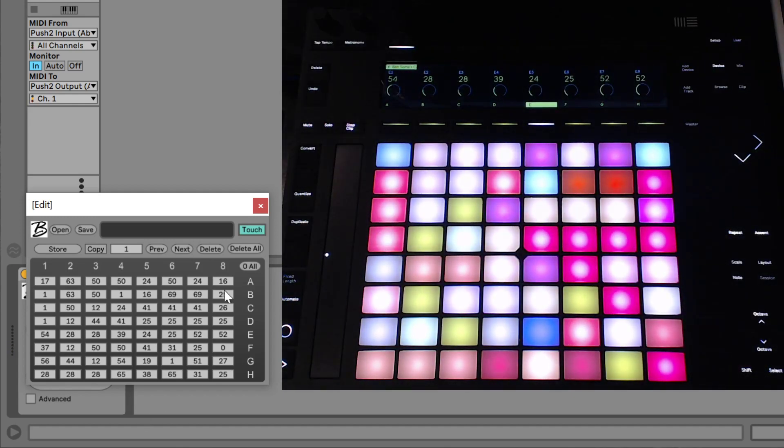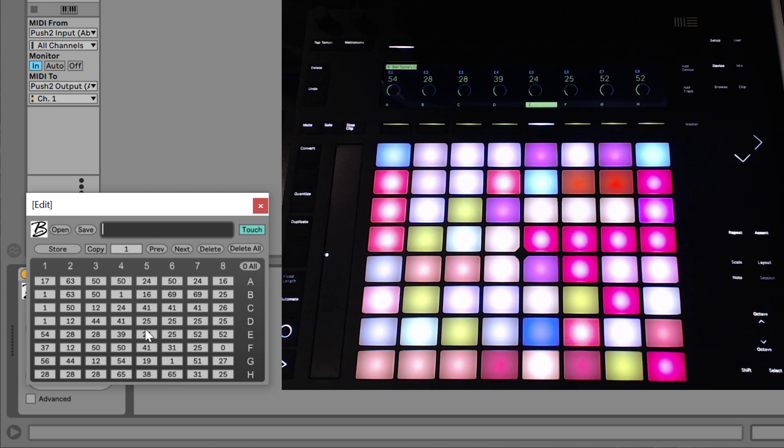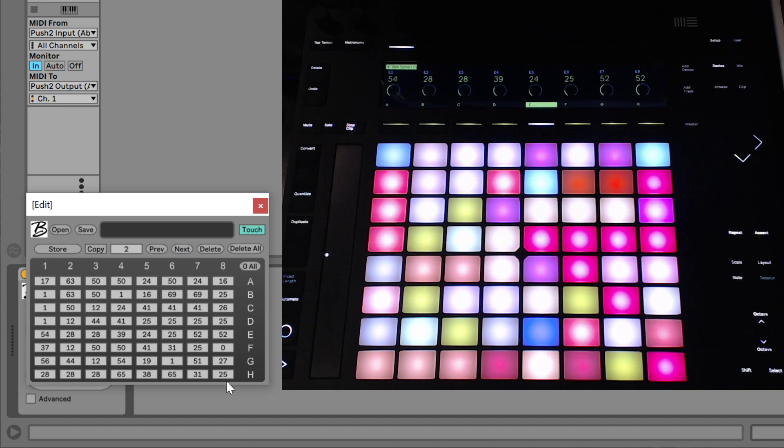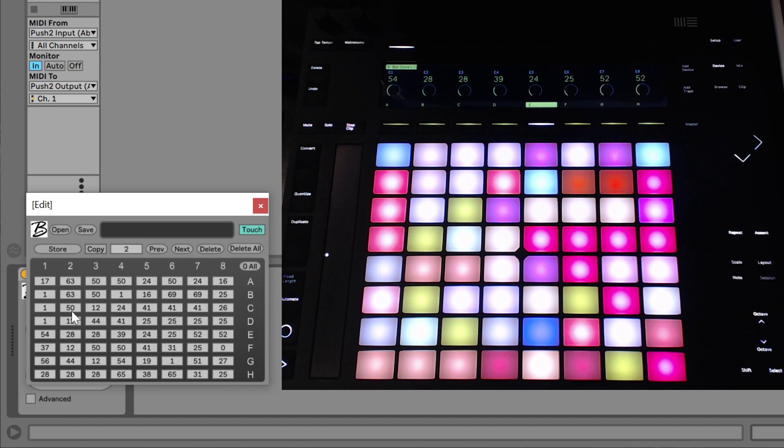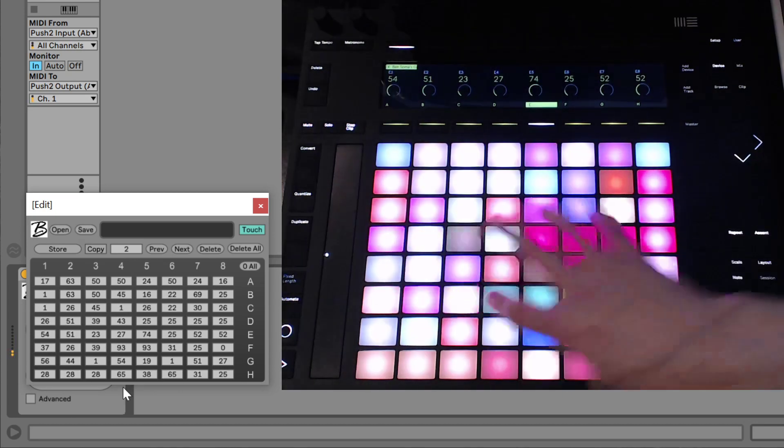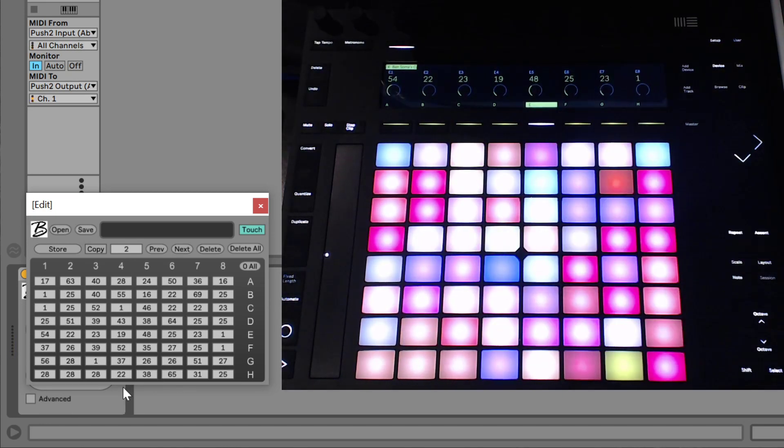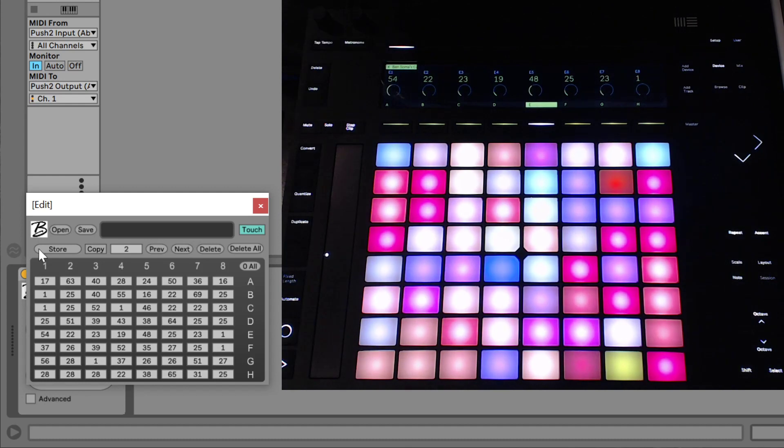So now let's store that into the first patch number. We can even actually change the title of this patch and save it along with our layout. And then let's go into the second preset. And these didn't actually change because this is blank right now. But let's make some changes.